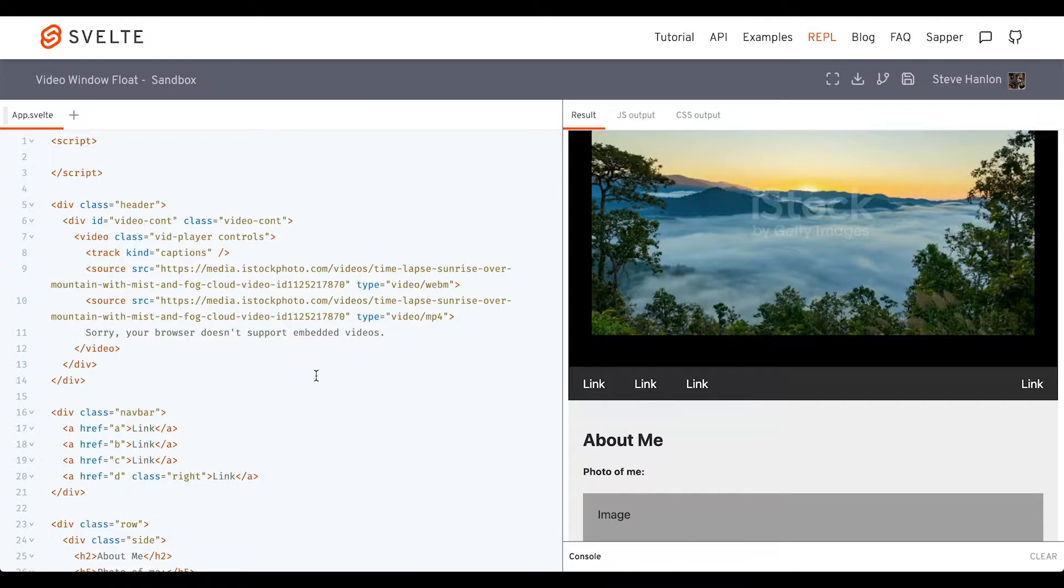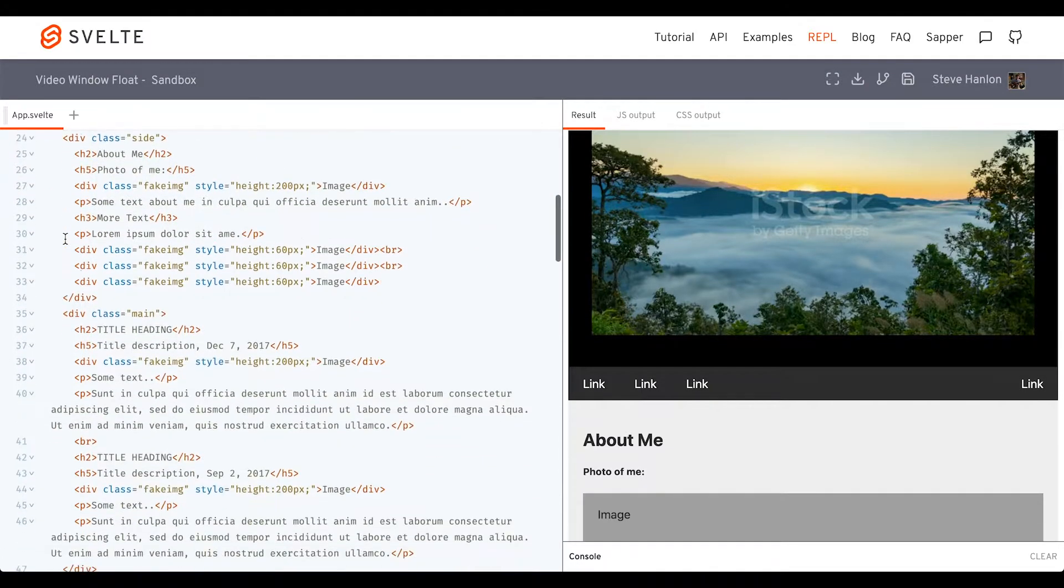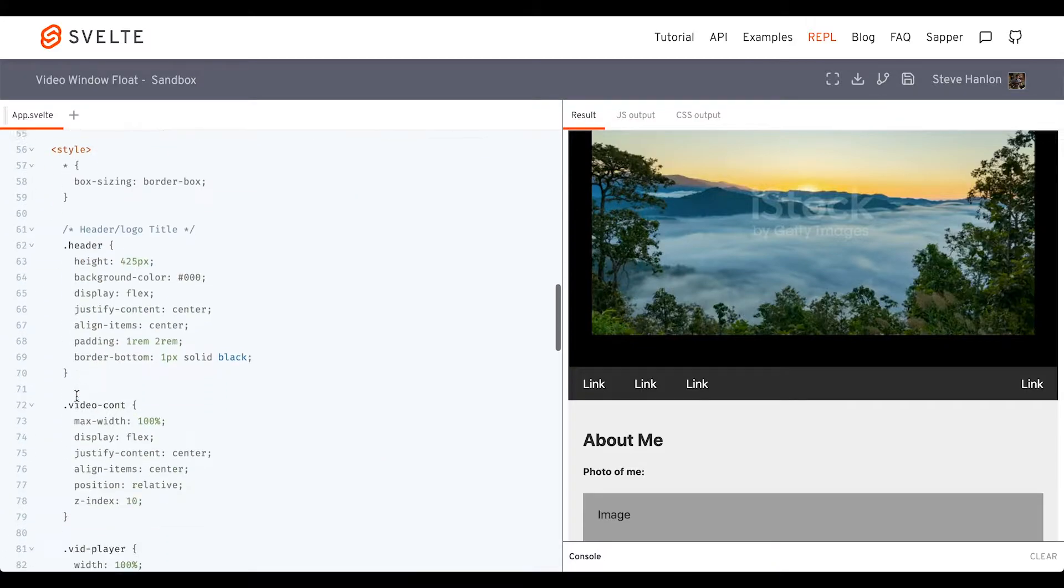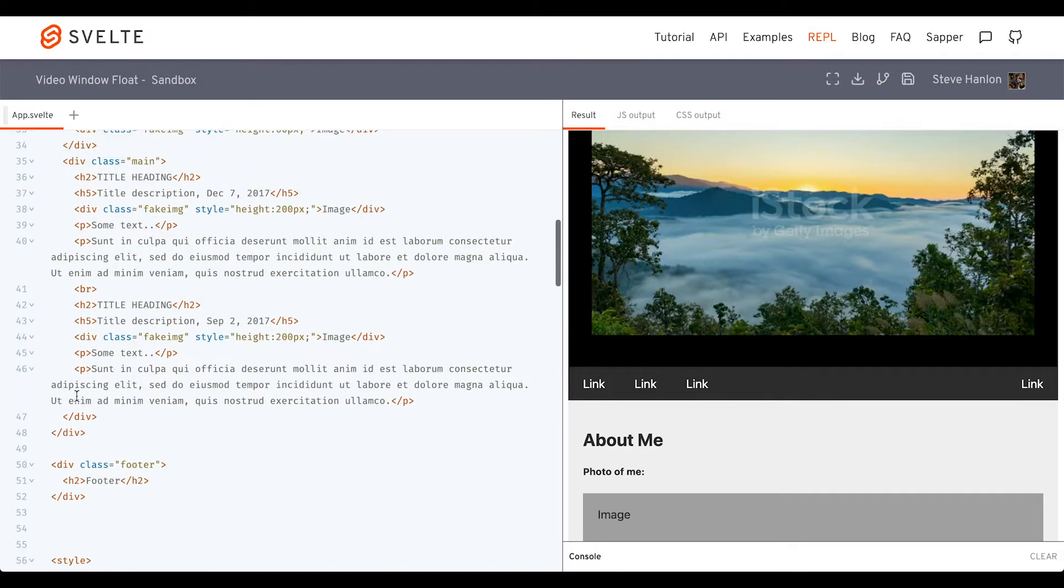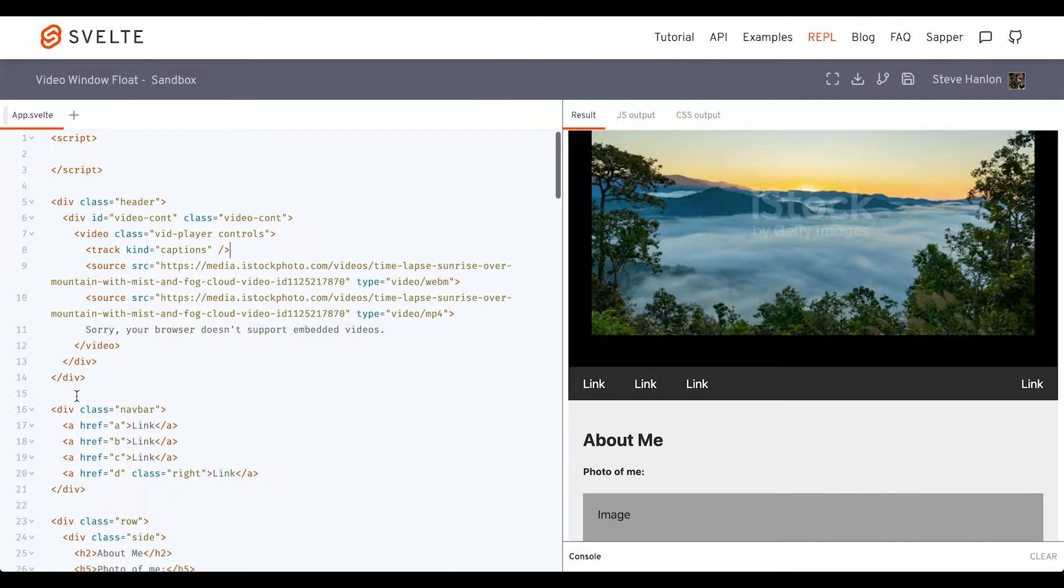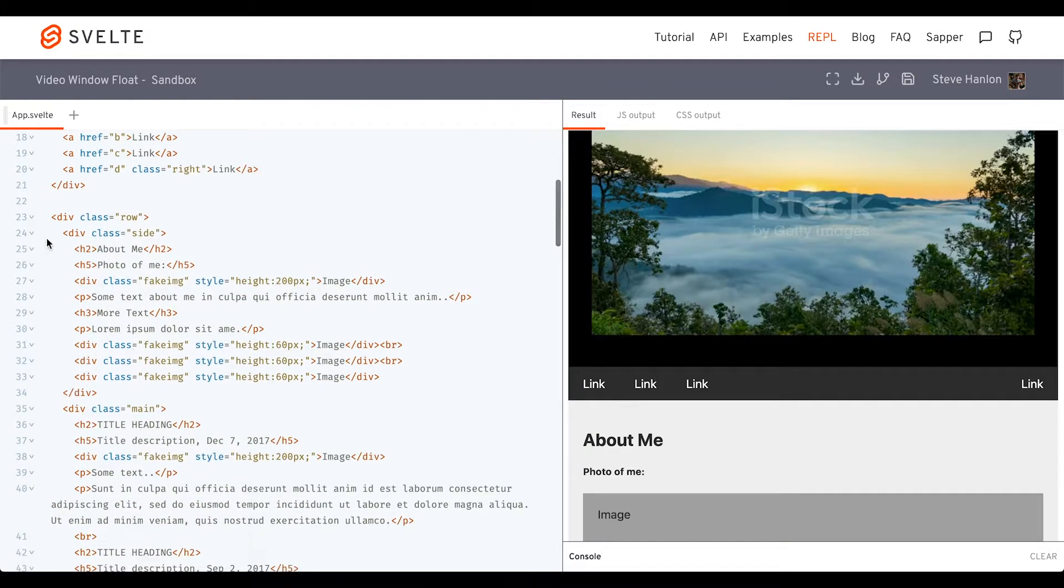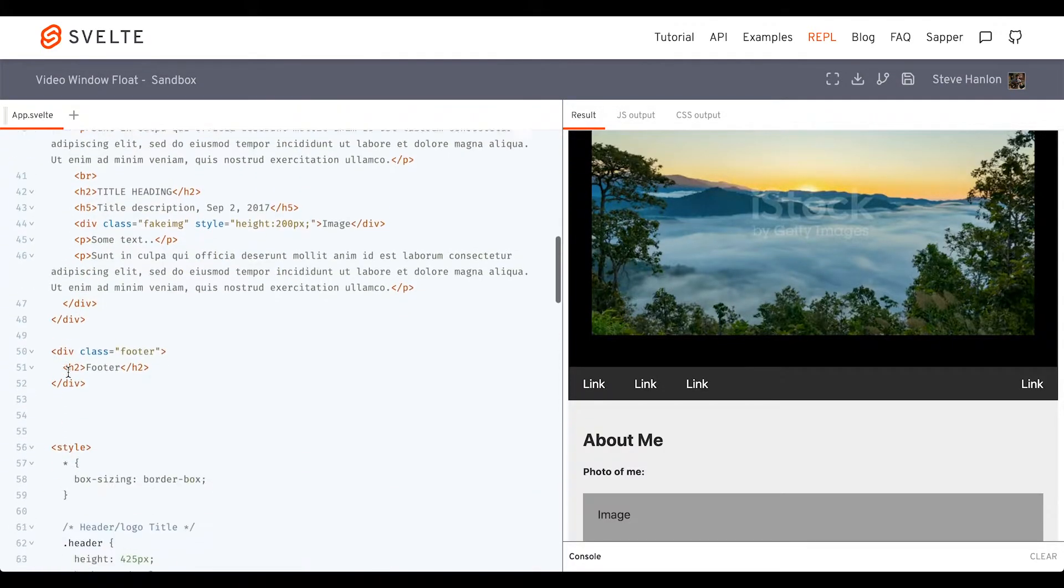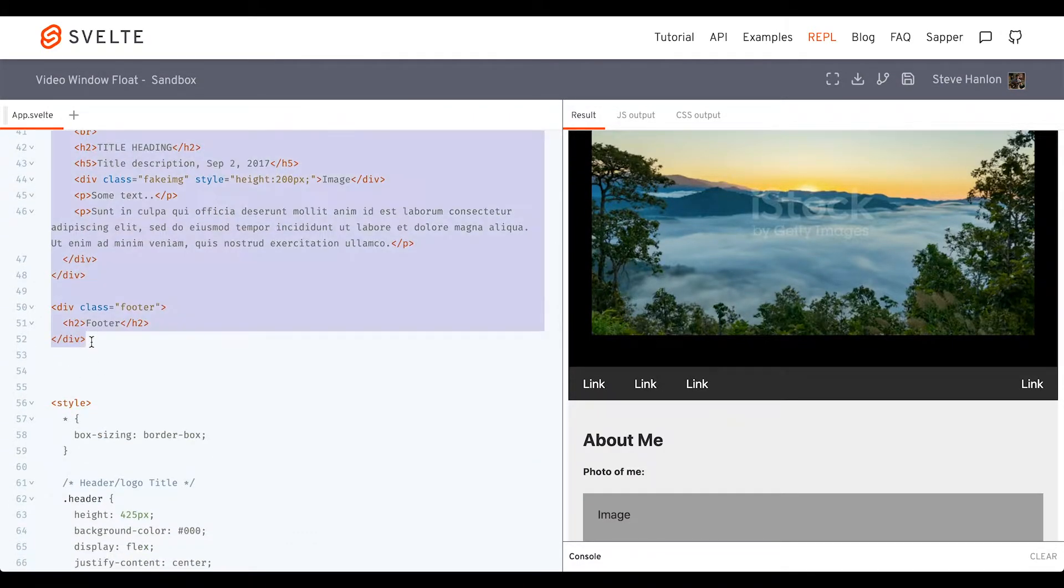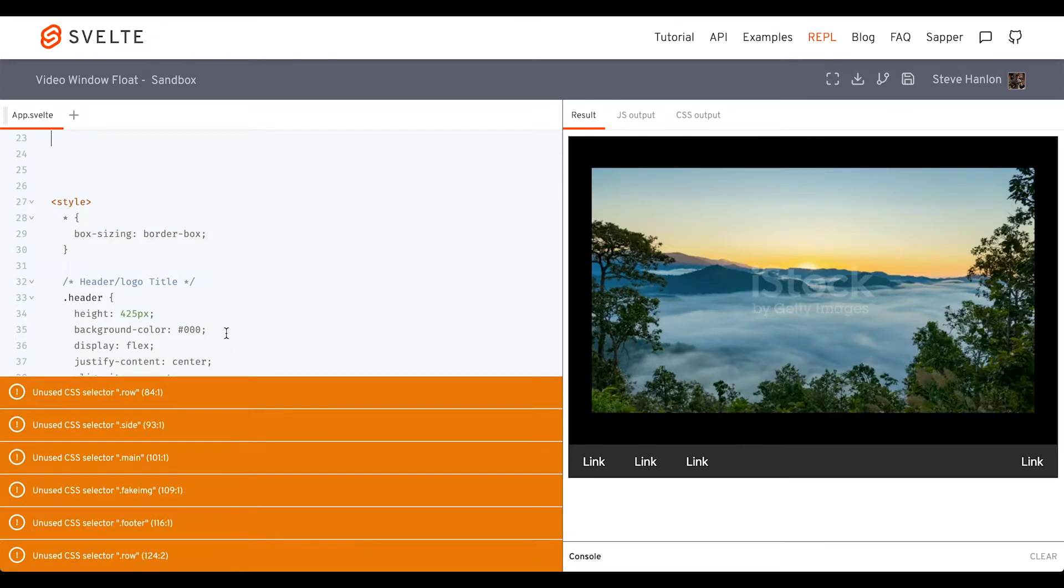But first, before that, let's go ahead and break some of this off into components so we don't have so much CSS in our app file.